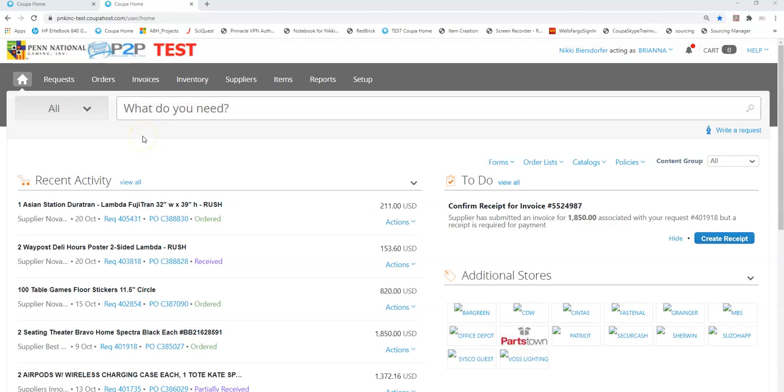Hello! Today I'm going to show you desktop receiving in Coupa. So desktop receiving, what is it?